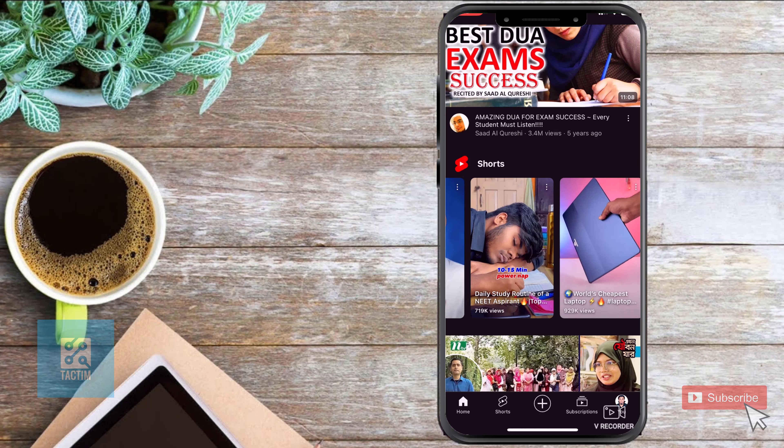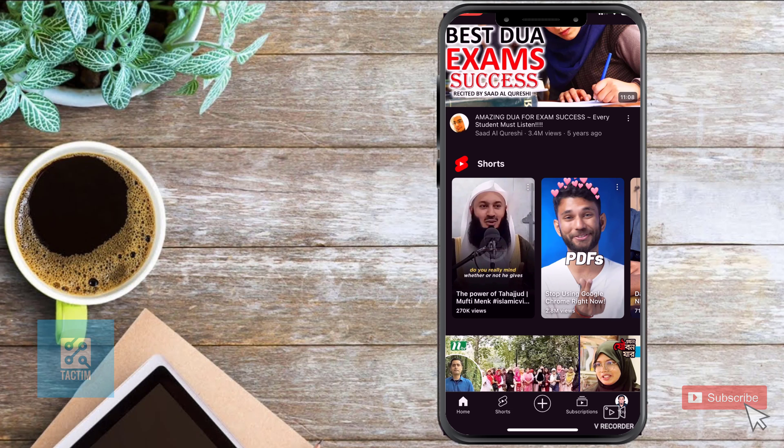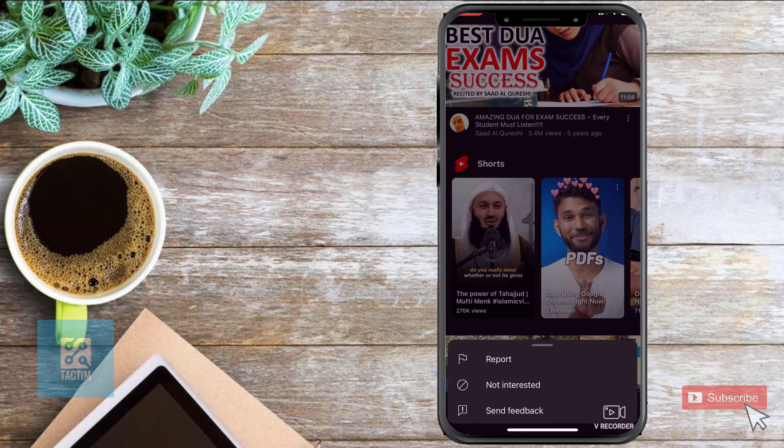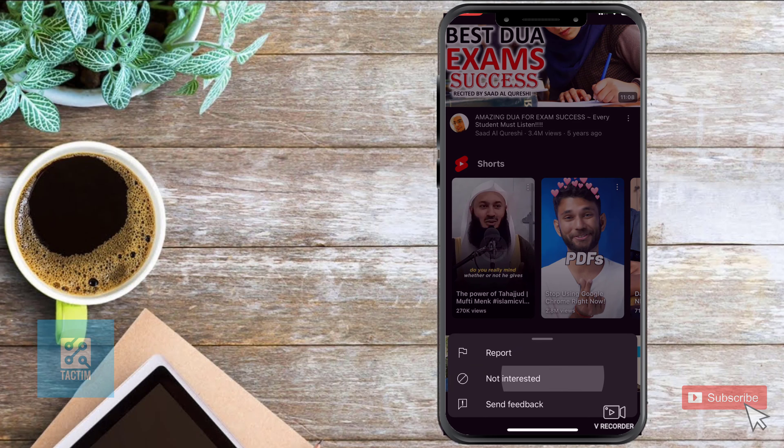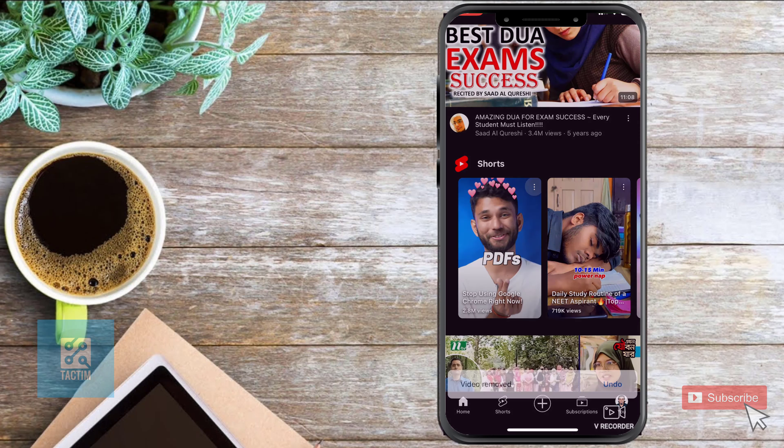Click on the Shorts option in the top right corner. Now just click on 'Not Interested' and keep doing it — not interested, not interested — just keep doing this till the end and you will find no Shorts here.